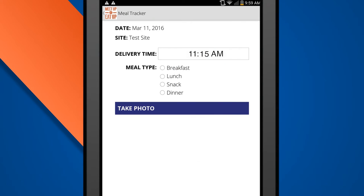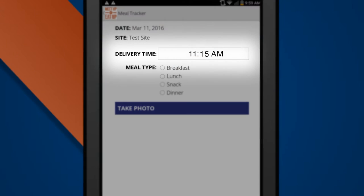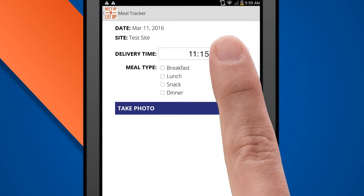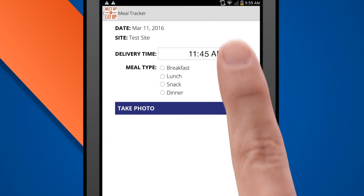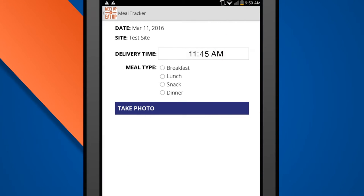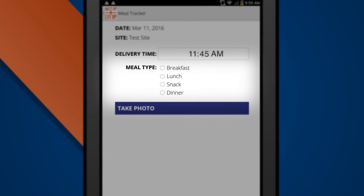To set the delivery time, tap the blank space and whirl the time wheel, just like setting an alarm clock. Then, simply select your meal type.